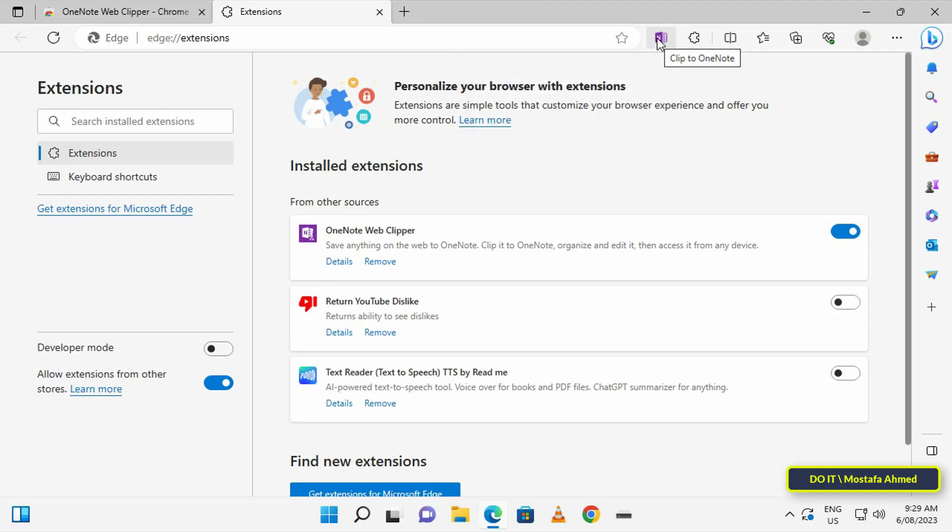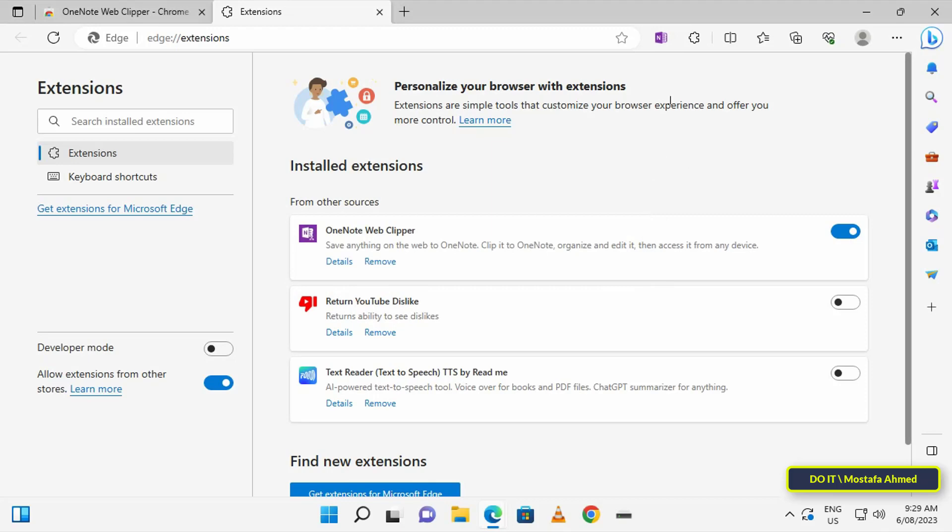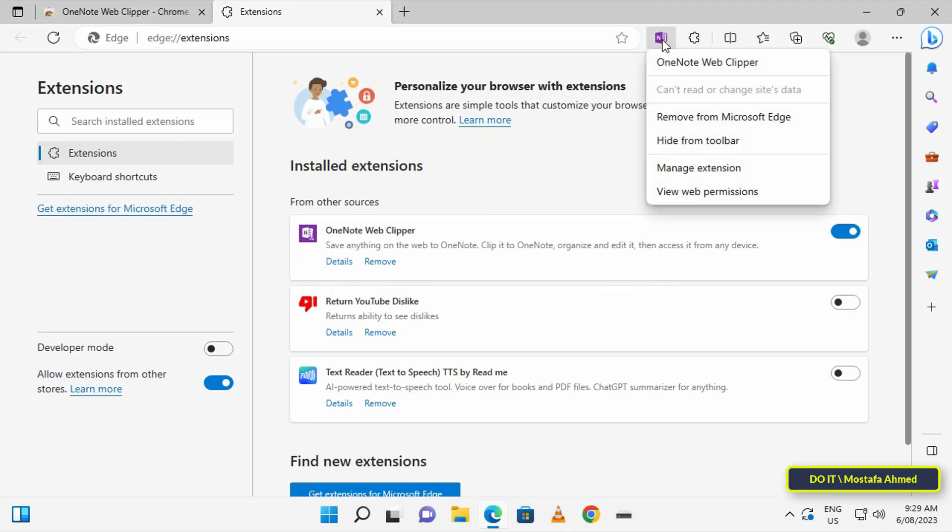You can find and manage installed extensions from the Extensions page. From here you can disable or remove the extension as needed. You can also right-click on the extension to select options such as remove.